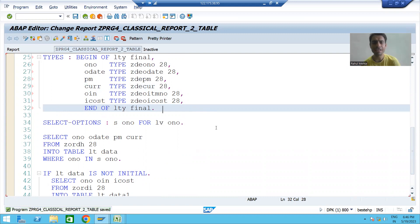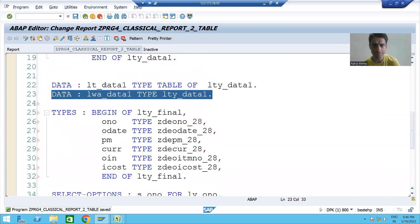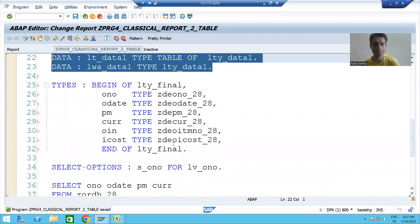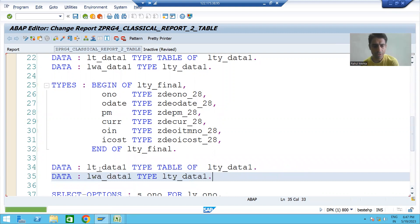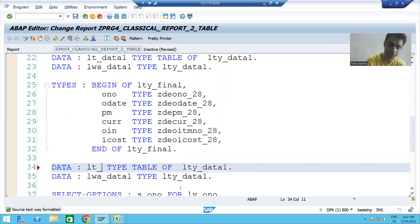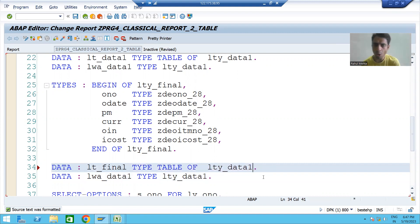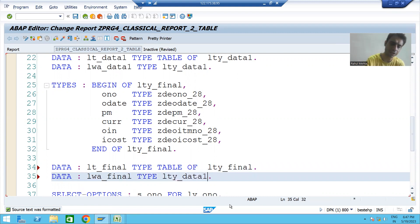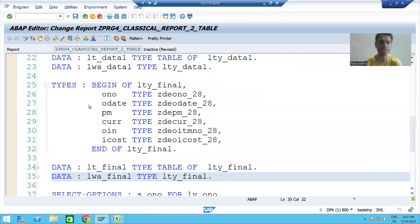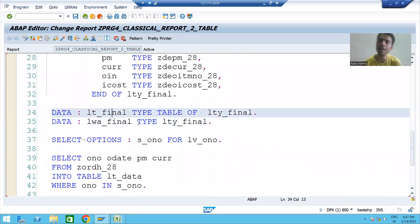Now I'll declare the internal table and work area. The internal table lt_final is of TYPE TABLE OF lty_final, and the work area is lwa_final. I'll check the syntax and activate up to this level. My internal table of six columns is ready — this will be our output internal table.